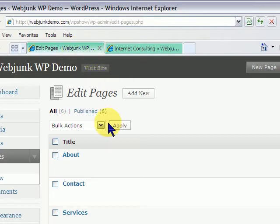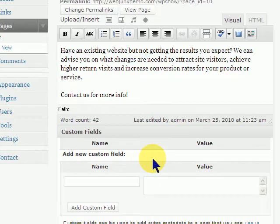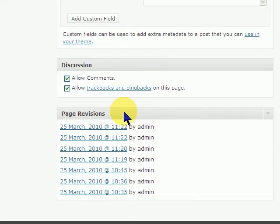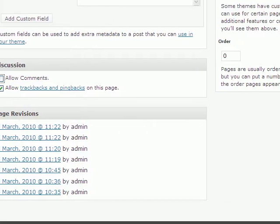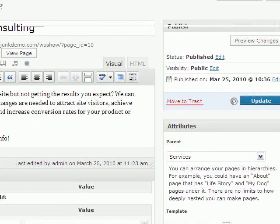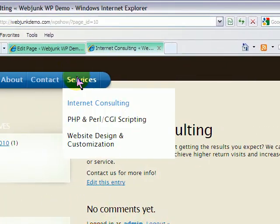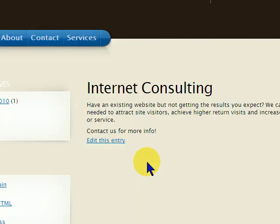If you go back into your admin screen and you go to edit for the page, scroll down, and you'll see an area that says Discussion — Allow Comments. Uncheck that box, go back up, click Update, and go back to your page and reload it, and you see it's gone.